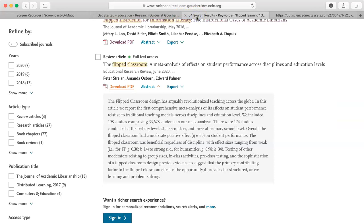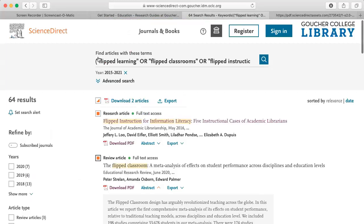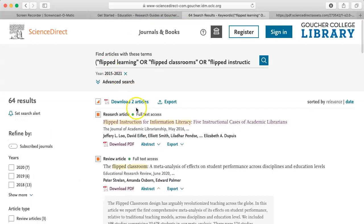Since this is an article I will probably use, I would put a check in the box next to the title. I would continue going through the 64 articles in the list this way, checking the boxes next to the titles of the articles I might use. I can either download the PDFs as I go along, or at the end click on the download articles tab at the top and download the PDFs of all the articles I selected.